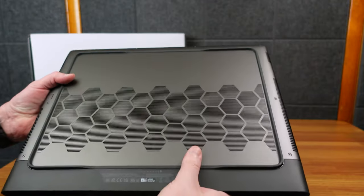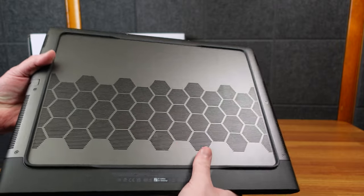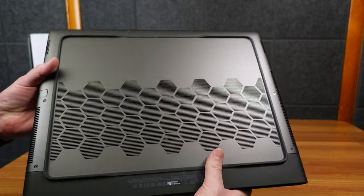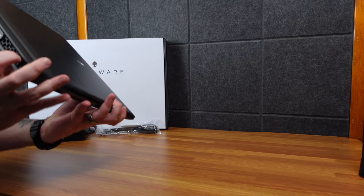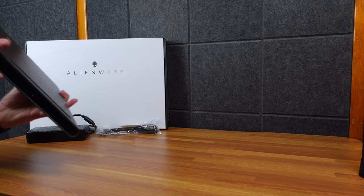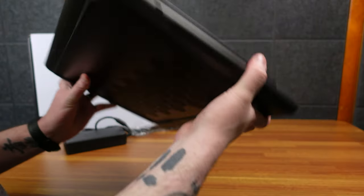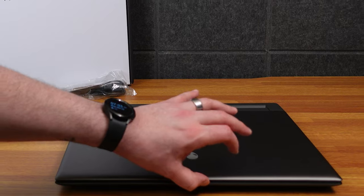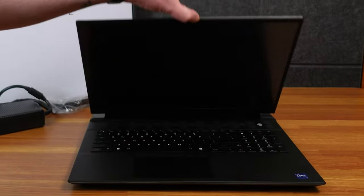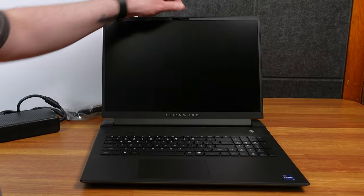Underneath you can see all that ventilation there. The honeycomb looks good. On the back you got a bunch of ventilation, and of course on the side as well. So let's open them up for the first time here.